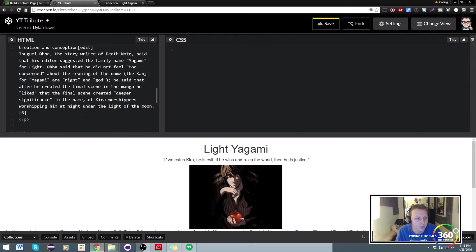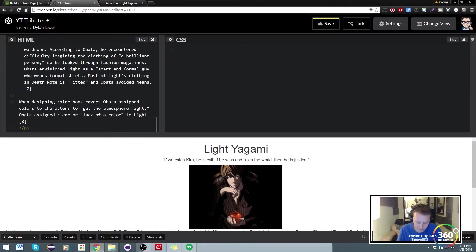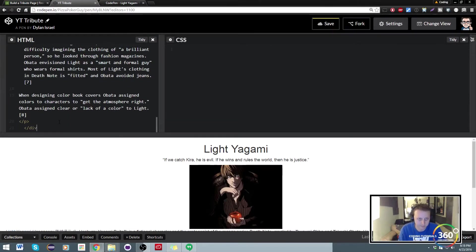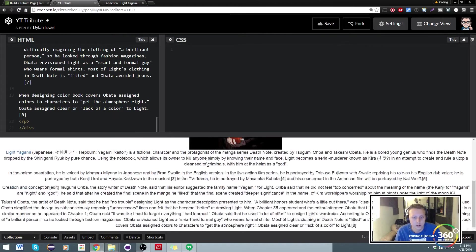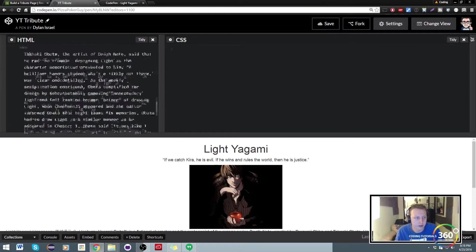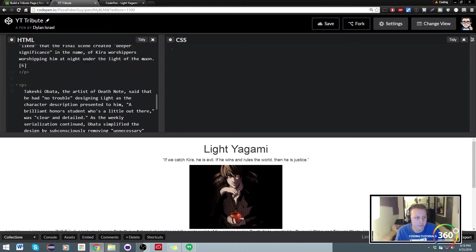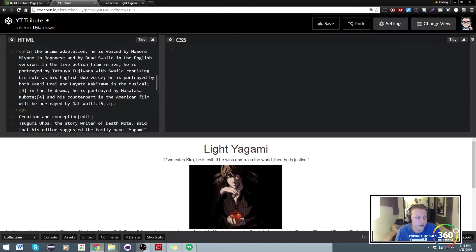So what we can do is, actually I don't even think we need to do the body. What we can do here is create a div, and we'll just give it the class text-center. And then we'll have to close the div of course.